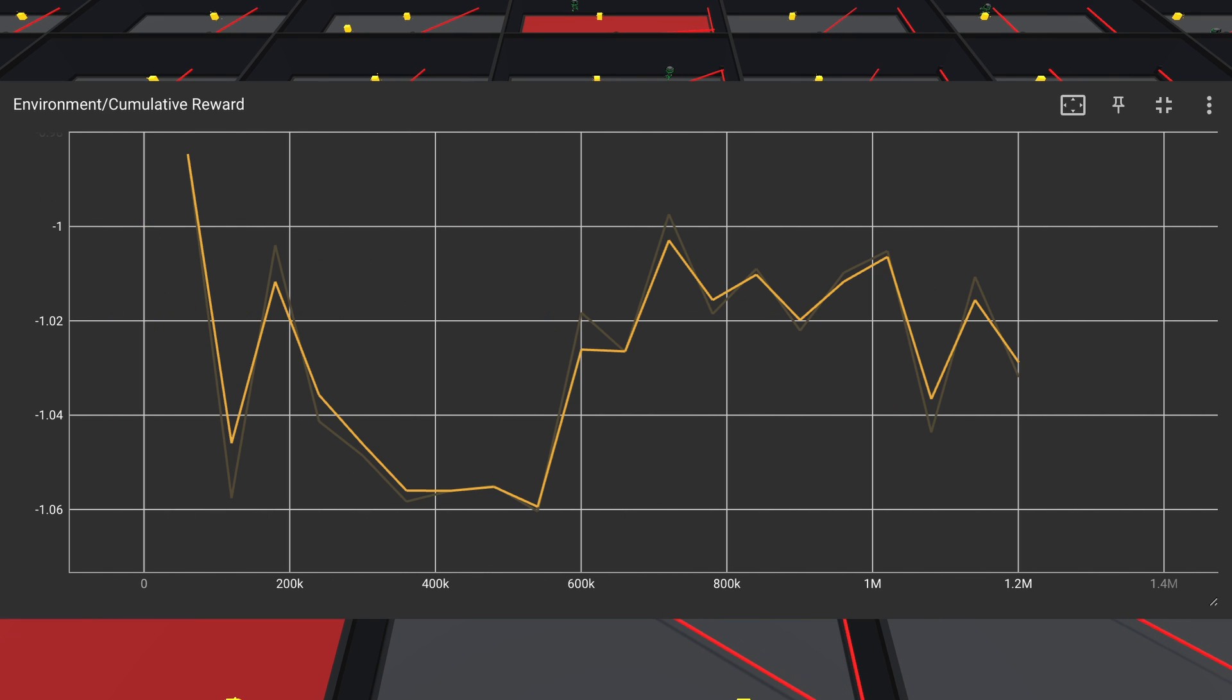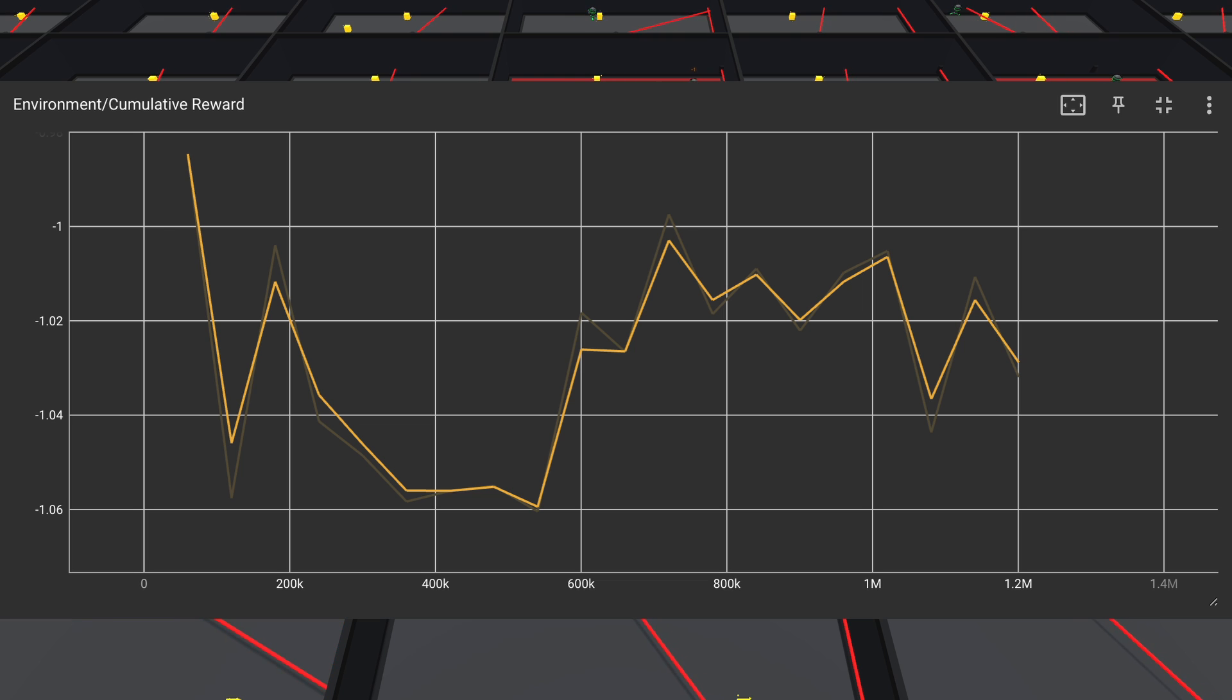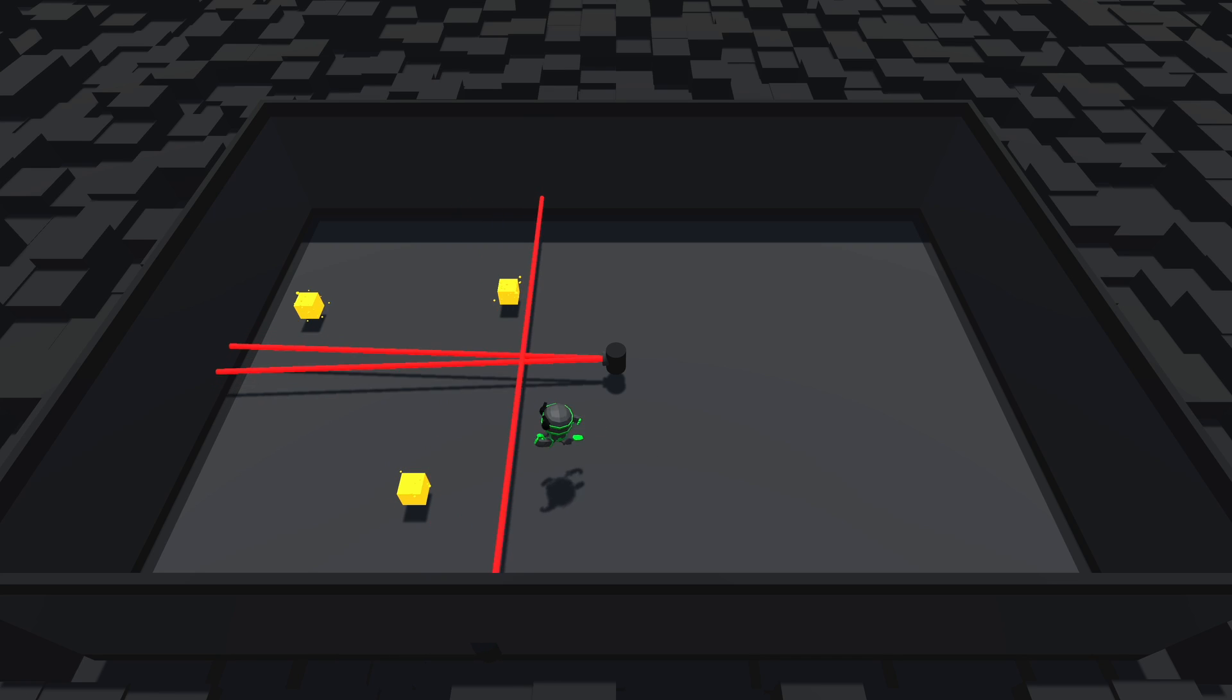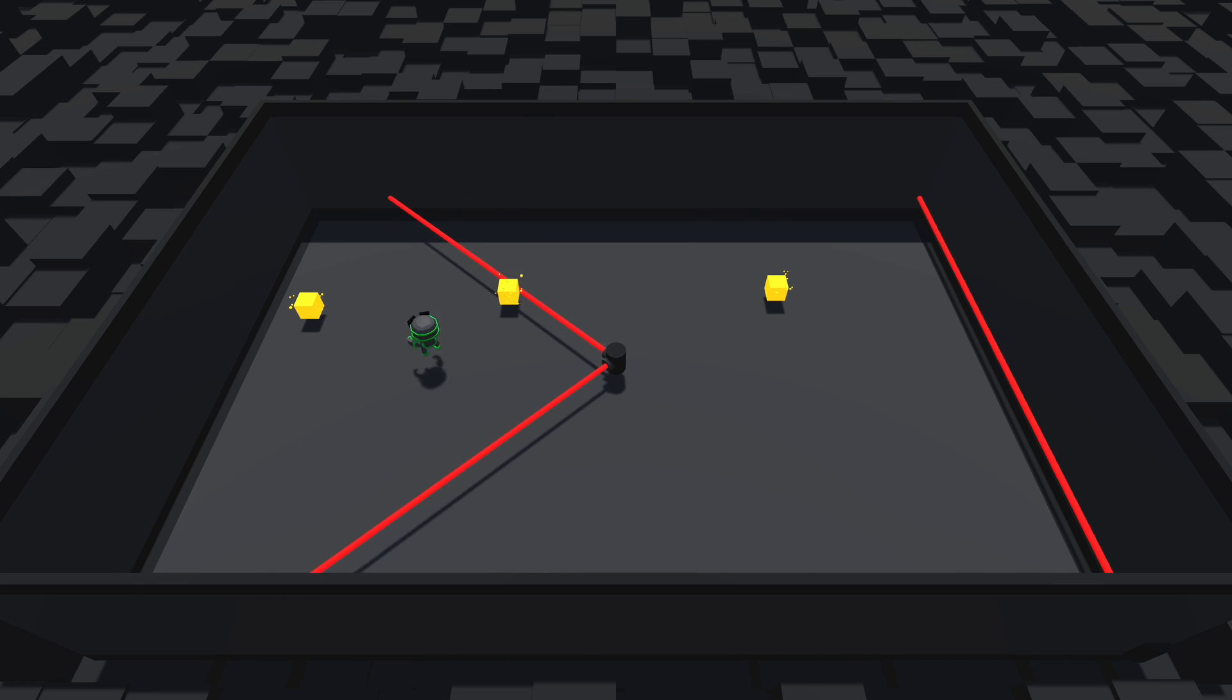You can see that even after a million steps, the average reward the agents could achieve wasn't really improving. It wasn't even positive yet. After some bug fixes, this was the state the agent was in.